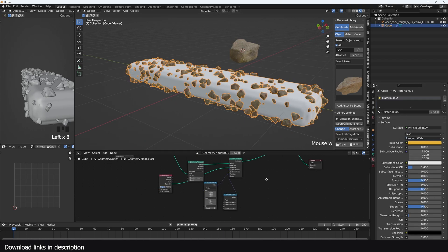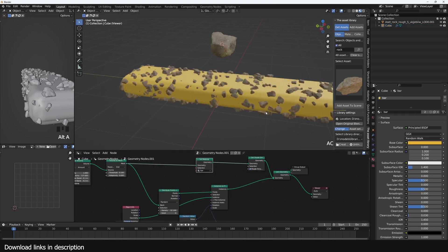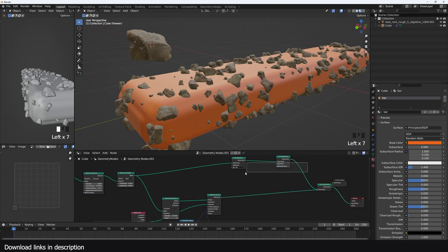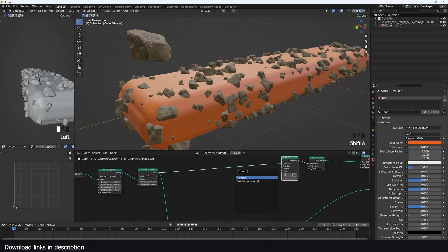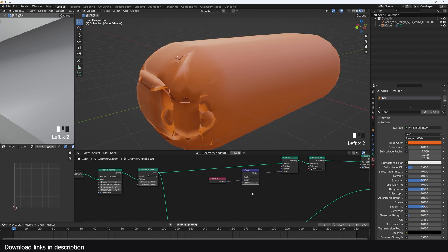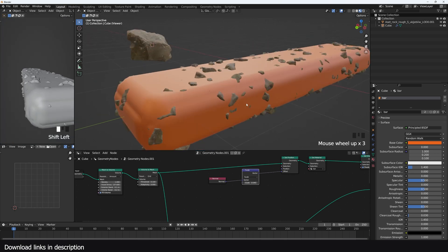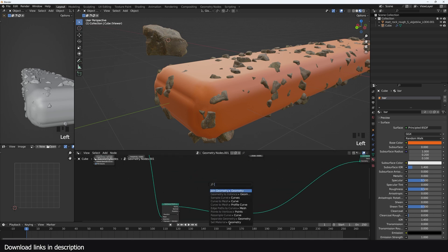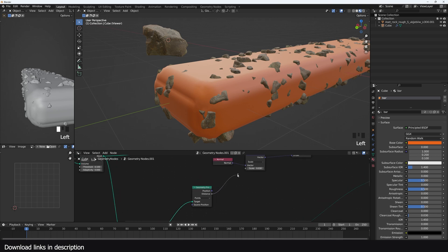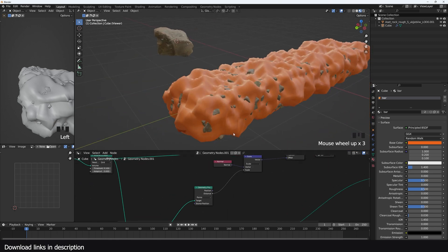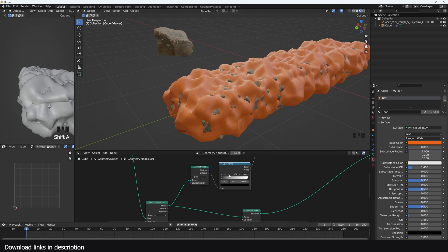Let me give this a material so it's easy to see - I'll use Set Material, call it 'bar', and give it a reddish material. Now I want that displacement effect. I'll add a Set Position node; bringing in a Normal input and adding it to the offset pushes the faces of the bar out. Using Vector Math with the Scale option lets me control the scale. I can use the position of each instance to scale the displacement - I'll use a Geometry Proximity node after the distribution, with the target set to Points.